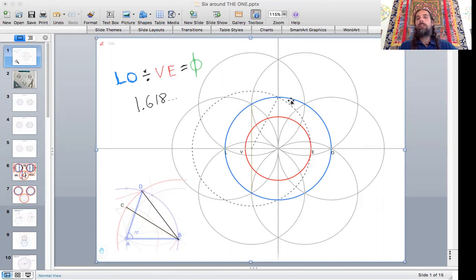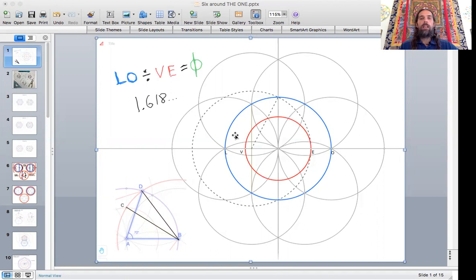You swing that all the way down, and that gives you a point over here, which is E. From there, you go back to the center and draw the inner circle. So that red to blue — when you divide LO to VE by VE — is 1.618. I found this to be opening up a lot of doorways, and I believe it has many more hidden gems to discover.